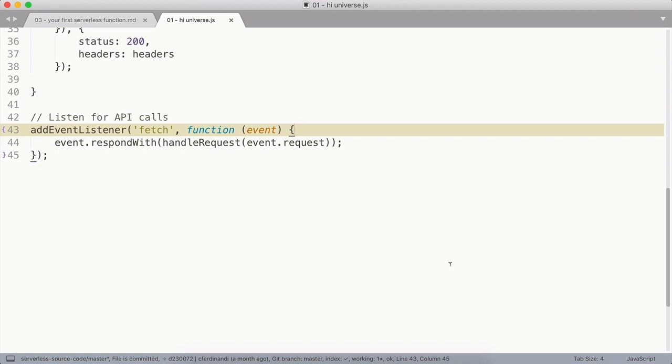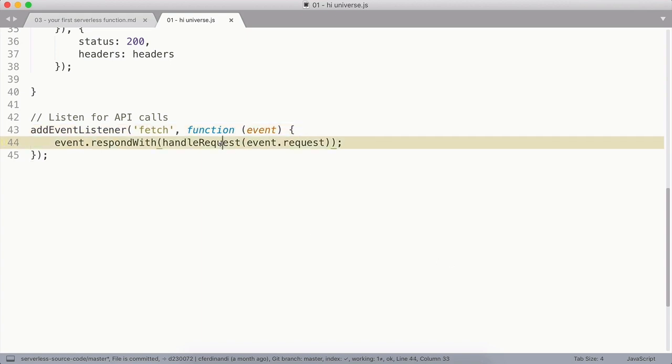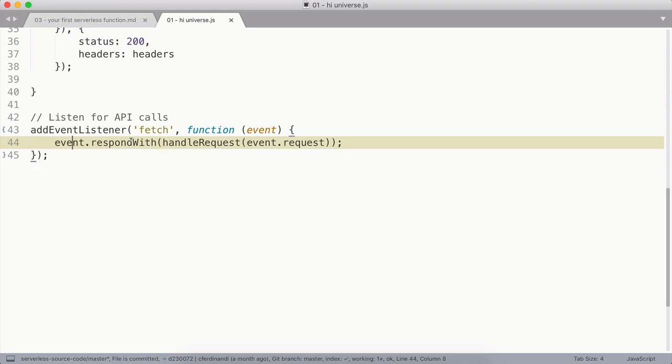To get started, let's first add our fetch event listener. Whenever this listener is triggered, we're going to run the handleRequest method, passing in the event request as an argument. The handleRequest method will run whatever function should happen in response to the request and then return a new response. Inside the callback function, we'll use the event.respondWith method to send that response back.